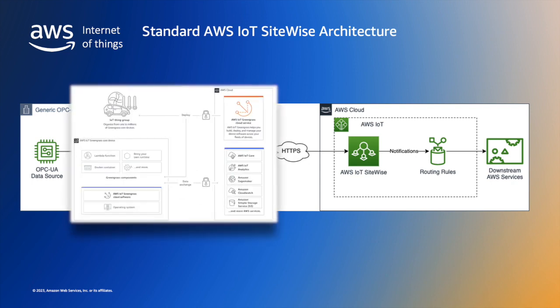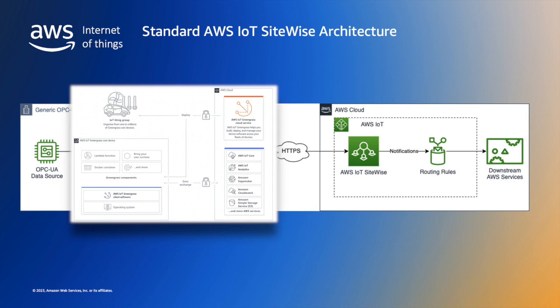AWS IoT Greengrass is an open-source IoT Edge runtime and cloud service that enables you to build, deploy and manage IoT applications on your devices. Software components on Greengrass enable devices to collect and analyse data closer to where the data is generated, react autonomously to local events and communicate securely with other devices on the local network.